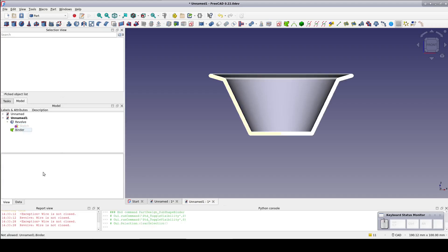But when I click on binder nothing happens. This is one of the things to watch out for. The reason is that I still have the selection filter set to faces and the binder is not a face. It looks like I've been able to select it over in the model view but in fact it's not really selected. Perhaps by the time of release this will have been made a little bit more clear in the interface. Or perhaps selecting something in the model tree will not be subject to the selection filter. Time will tell.